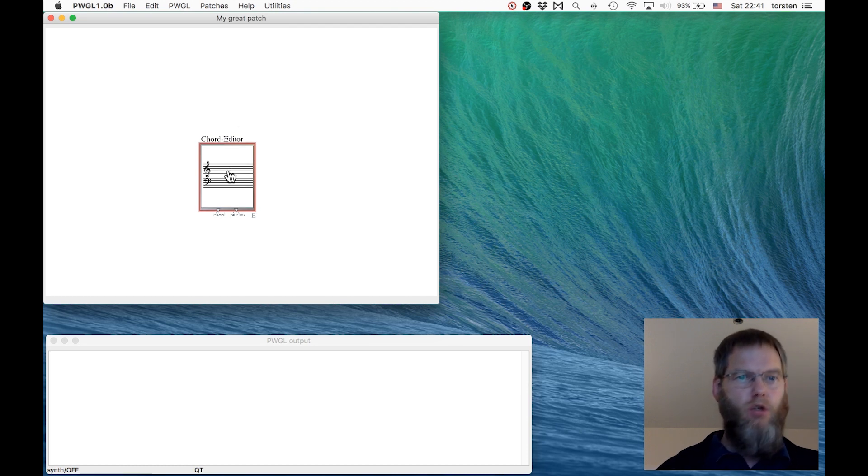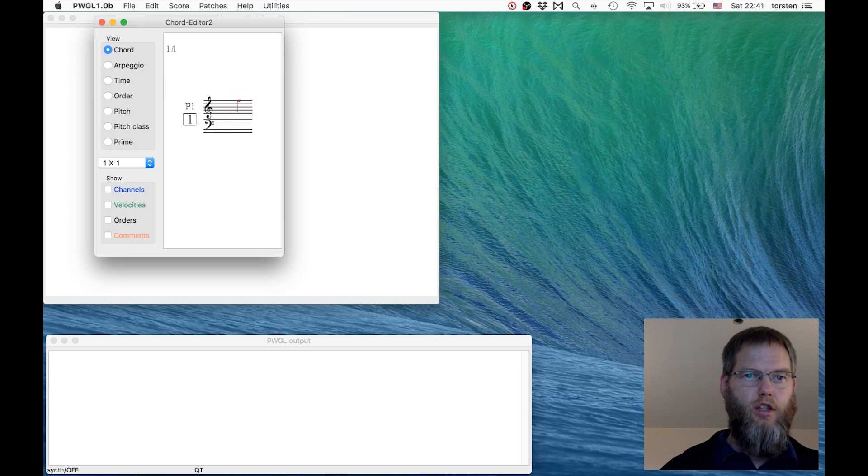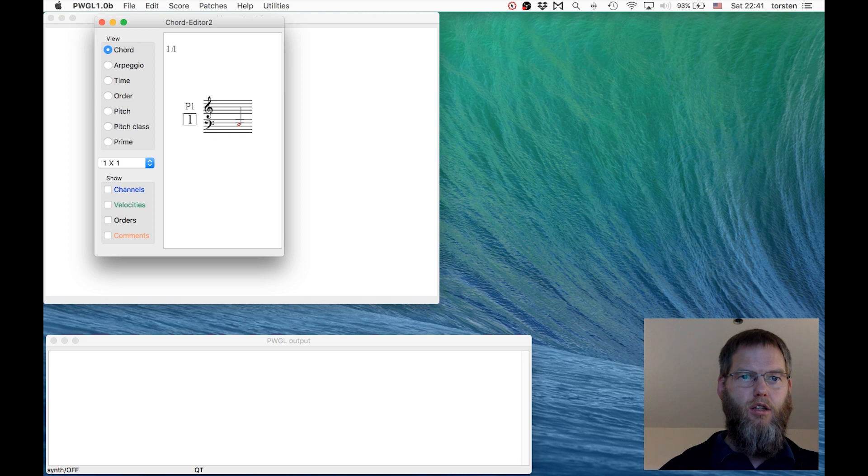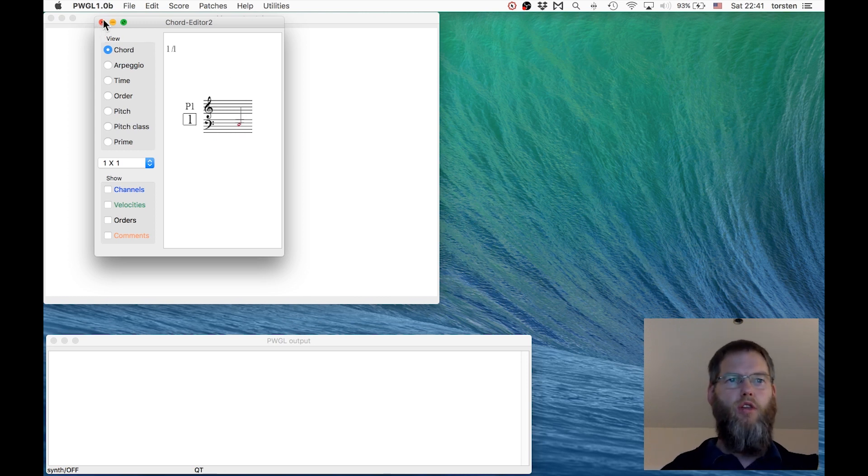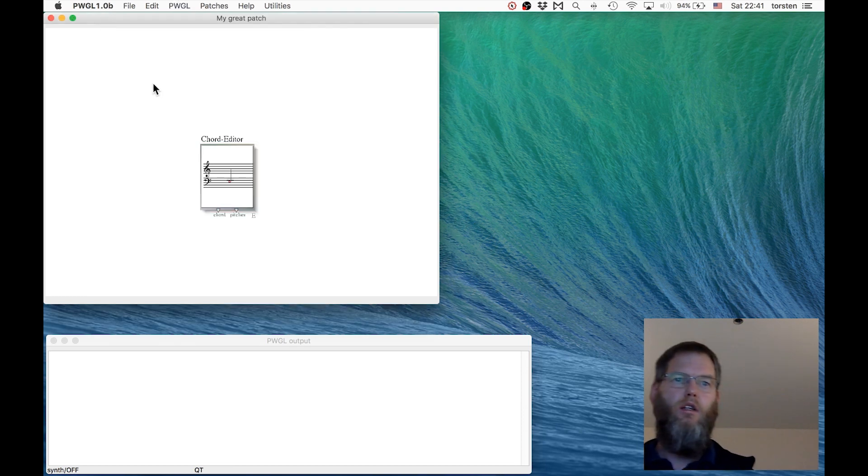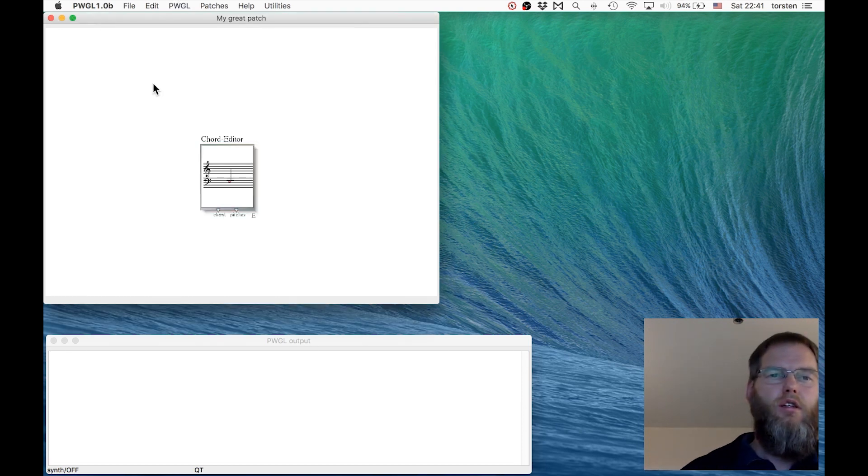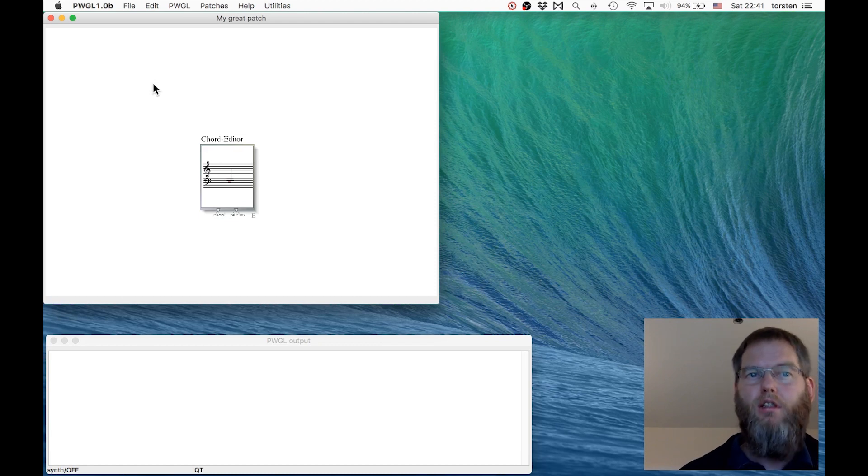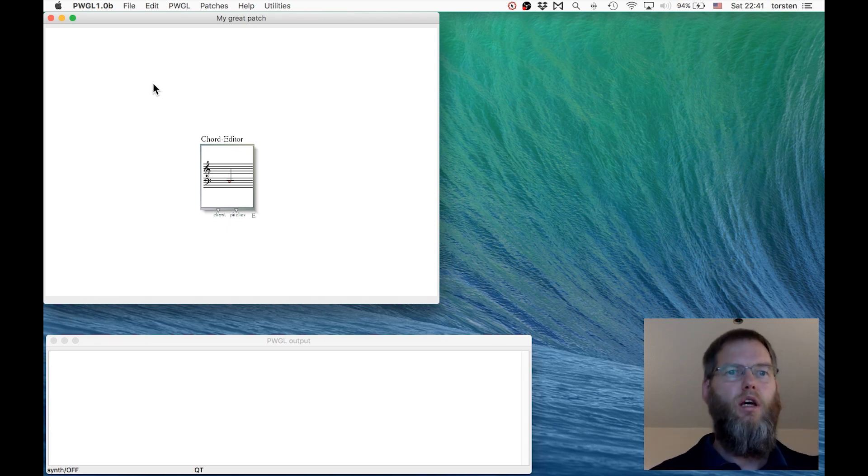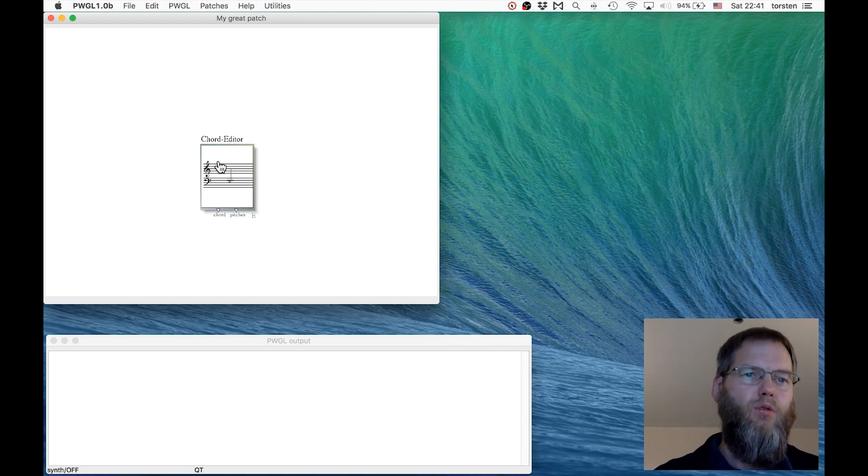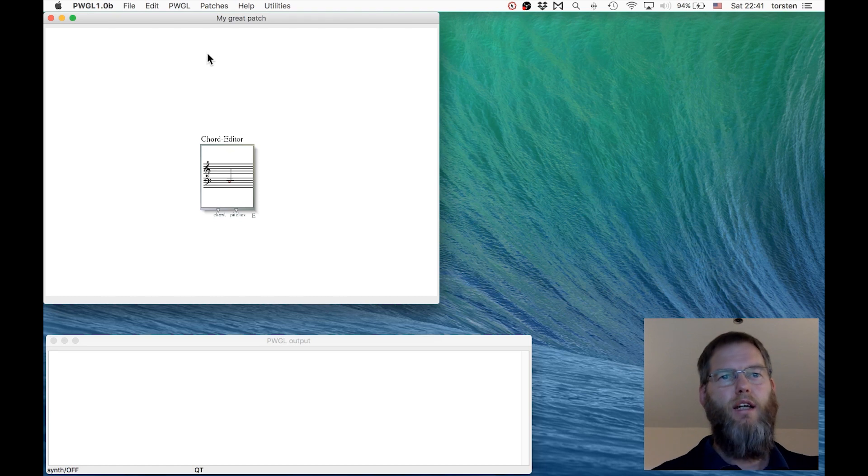How can I change this note? This is actually an editor. I can double-click and change it in here if I want to. There are more ways, but for now, what we're interested in for algorithmic composition is using algorithmic means to create music. As a first step, let's find a way how we enter numbers into the chord editor to make it show specific pitches we want. We start again with a number box.